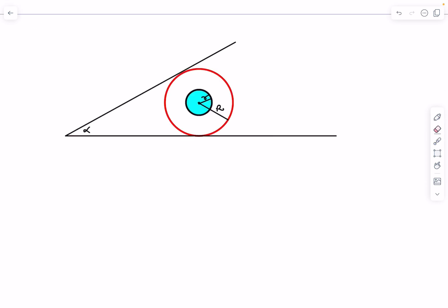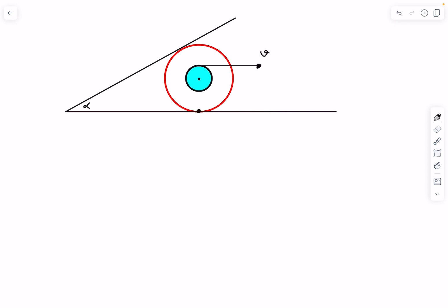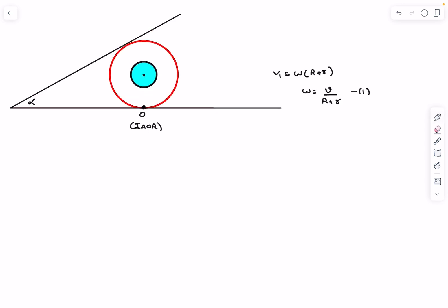This end of the bobbin is being pulled with a velocity v. Since it's rolling without slipping, the contact point O is the instantaneous axis of rotation (IAOR). Calling the string attachment point as point 1, I can write the velocity of point 1 as omega times (R + r), where R is the outer radius and r is the inner radius. From here, omega equals v divided by (R + r).